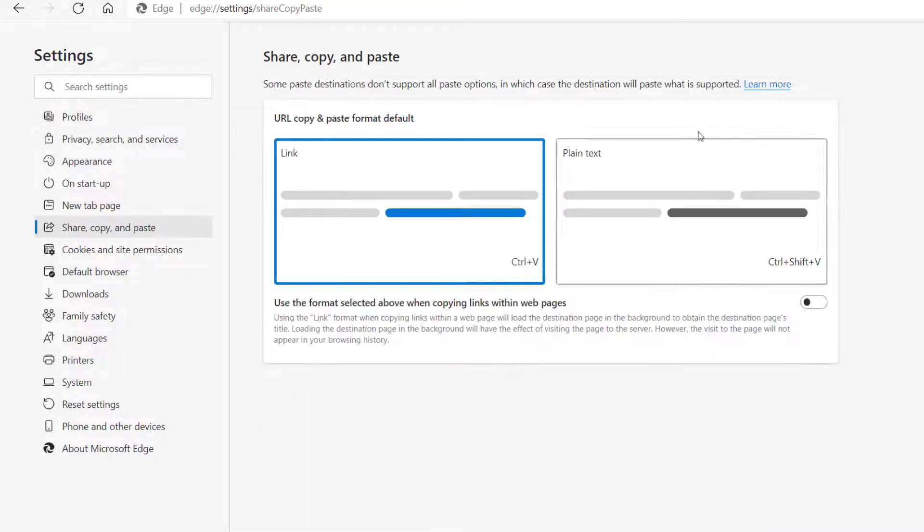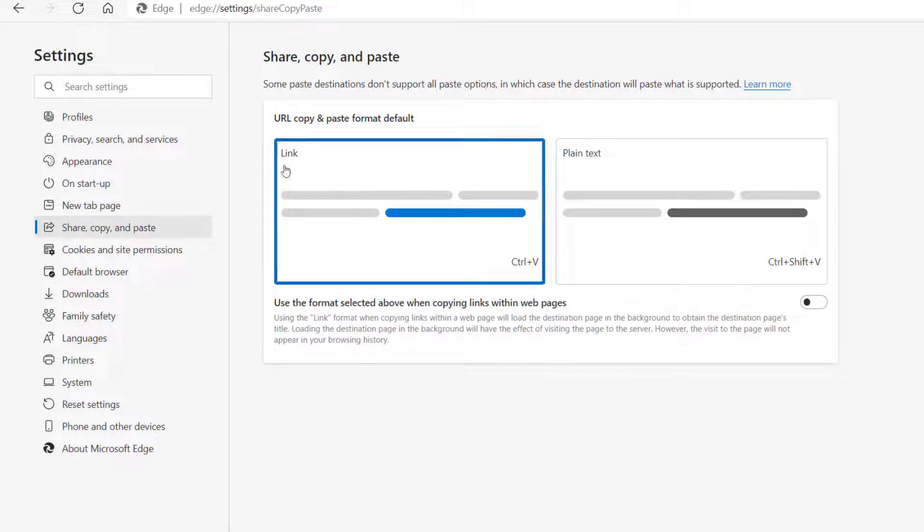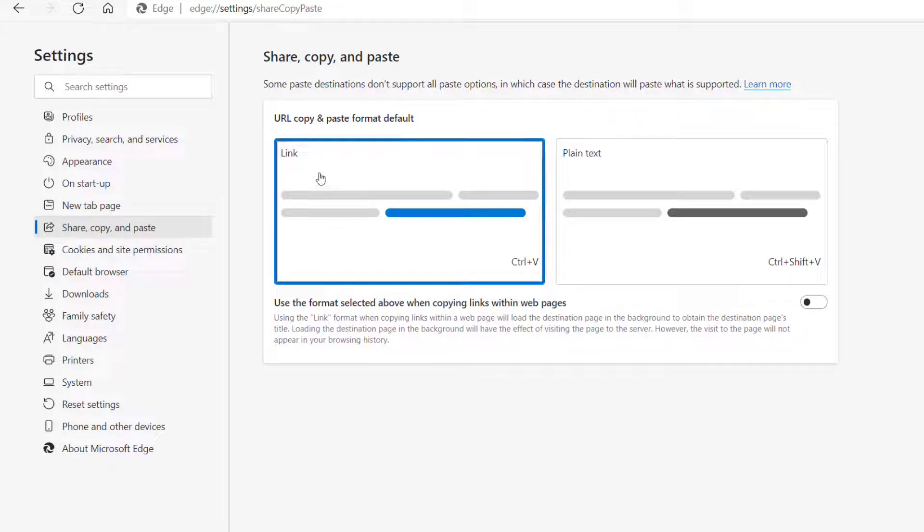And you'll see on mine that I do have the option turned on. So it says share, copy and paste, URL, copy and paste format default and mine is set to link.